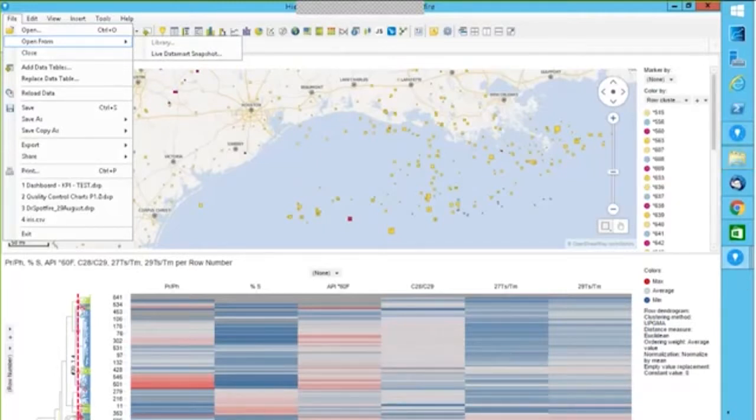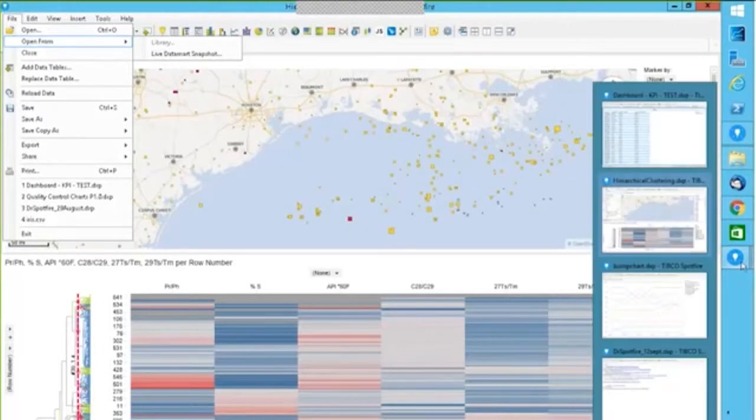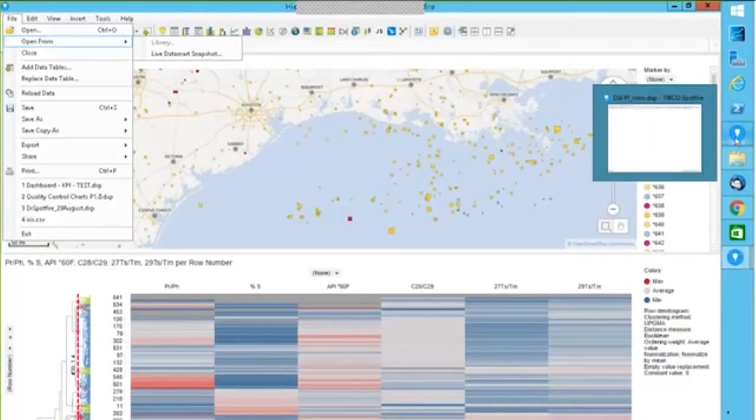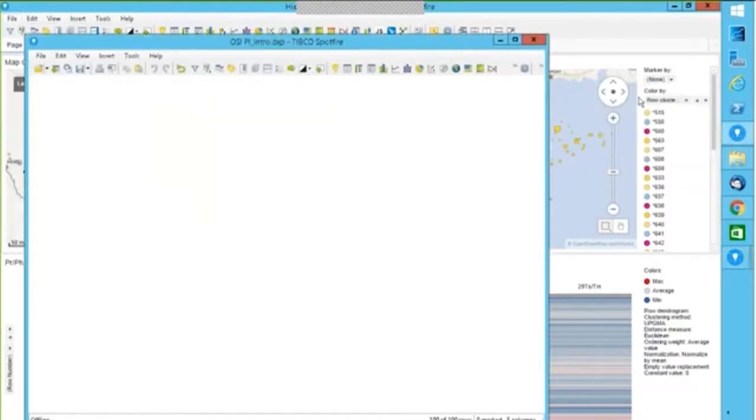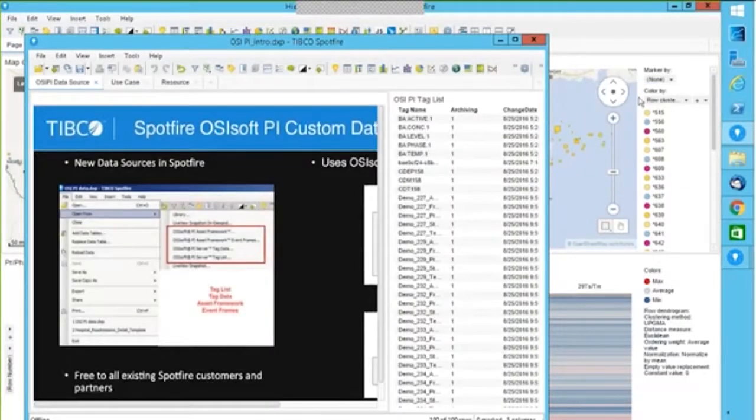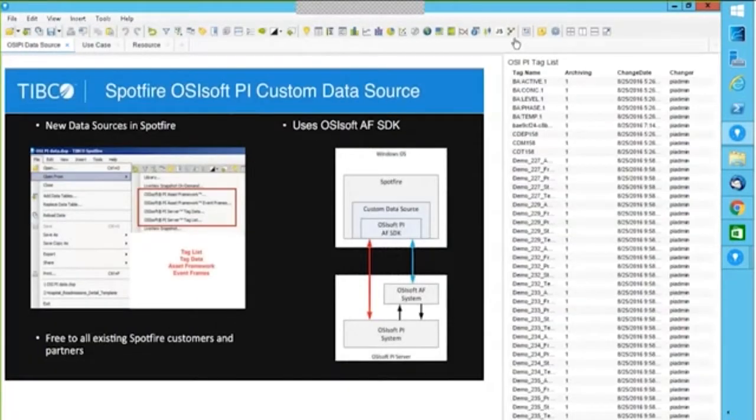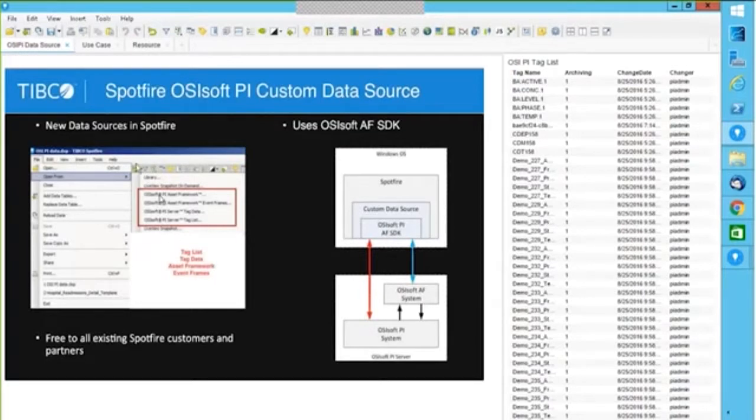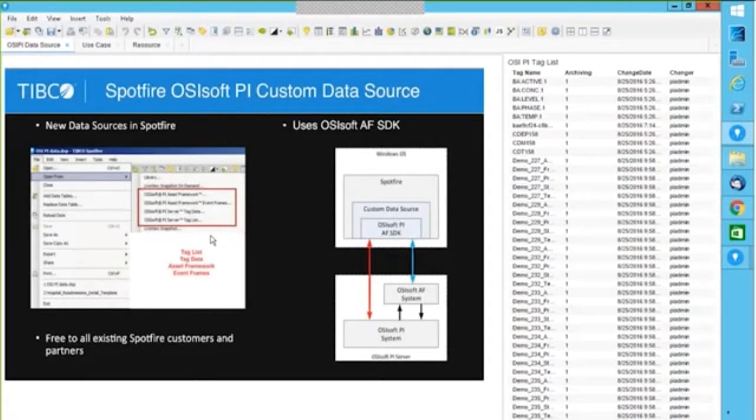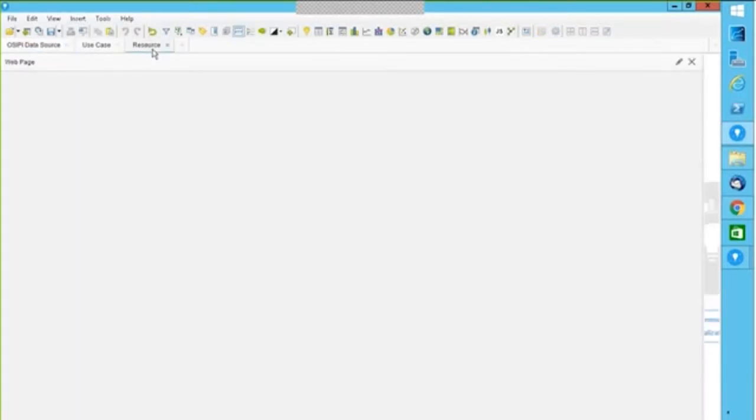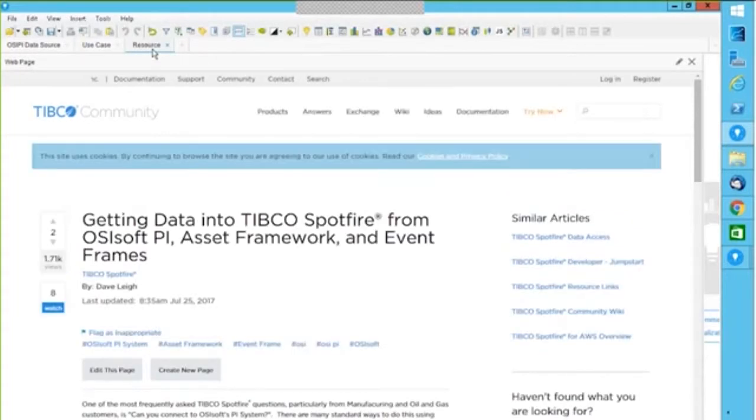There's a data connector which has to be installed before you connect to OSI PI data source. And when you connect to OSI PI data source and you have that connector, this is what you would see. You would be able to see connection direct to OSI PI asset framework, OSI PI event frames, tag data, tag list. Now, the point is from where would I get that data connector? It is not something for which you have to pay anything more. It is something which is already available on our community. It is a free resource.